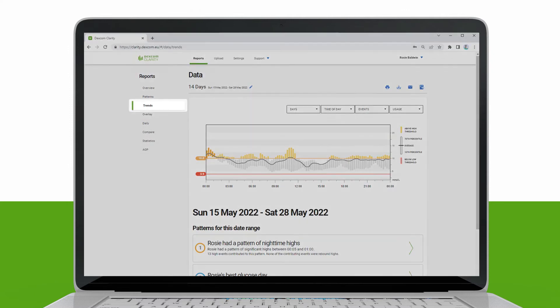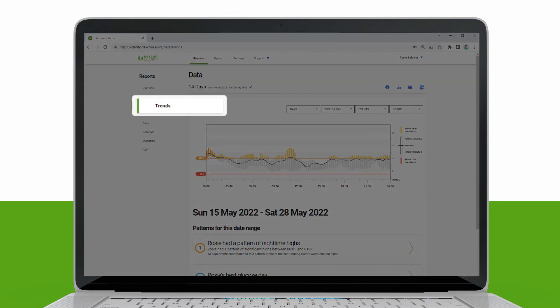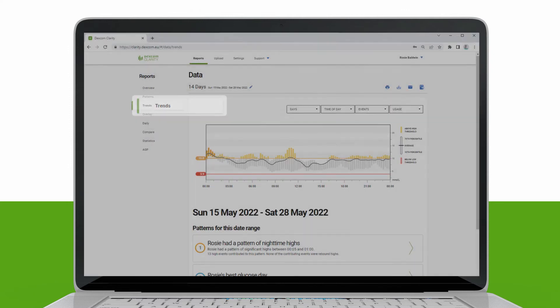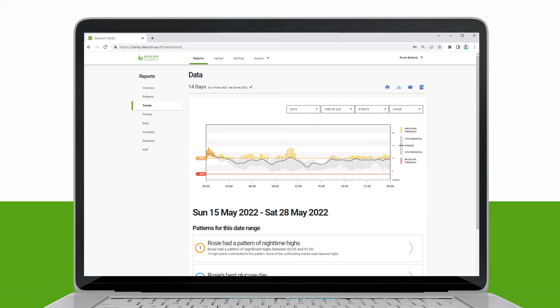The Trend report shows the Trend graph for the selected date range, averaged into a 24-hour summary.